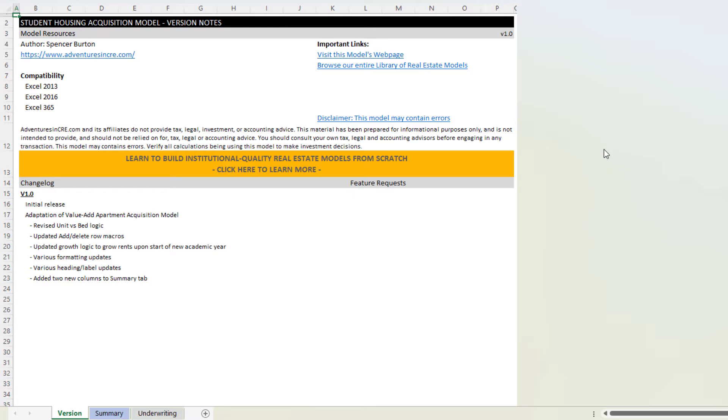With all that said, I created a lengthy collection of tutorial videos for my value-add apartment acquisition model, and those tutorials will be relevant to this model. In the blog post where I share this model, I'll include a link to view that collection of tutorials.